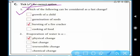Germination of a seed takes quite a few days. Bursting of firecrackers — as soon as you light firecrackers they burst immediately, so it is a fast change. Cooking of food also takes time. So the answer is bursting of firecrackers.